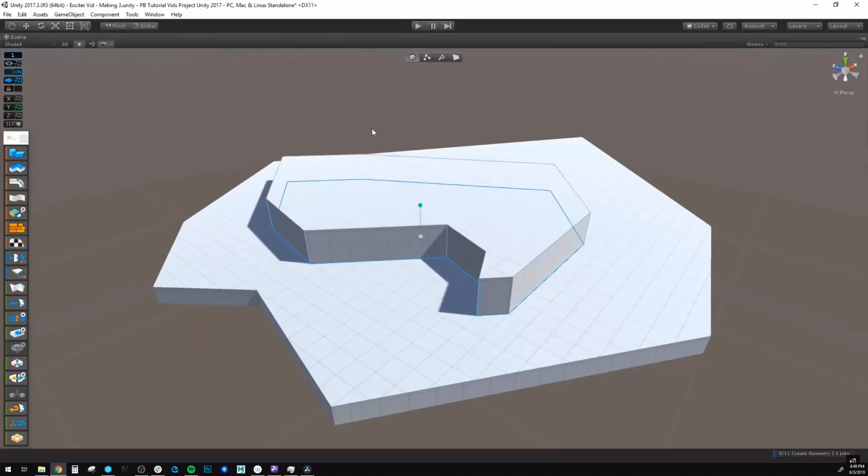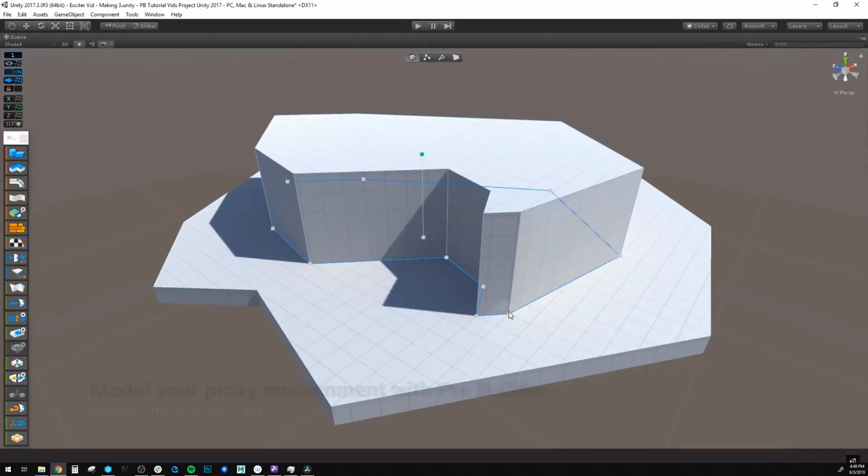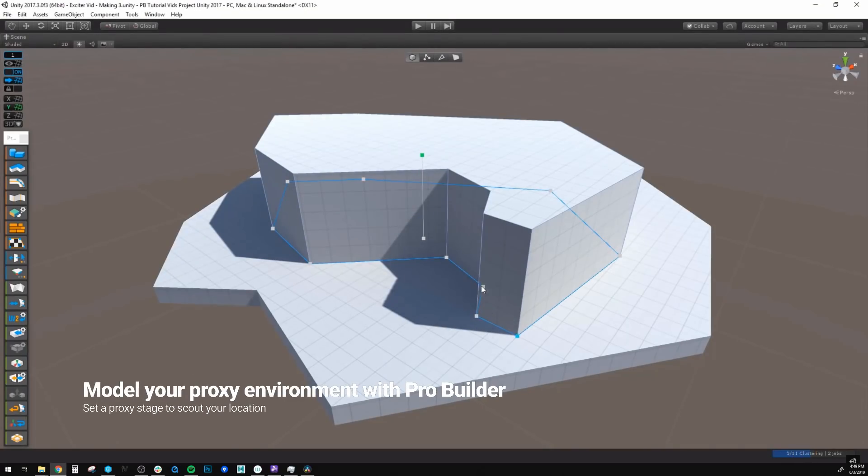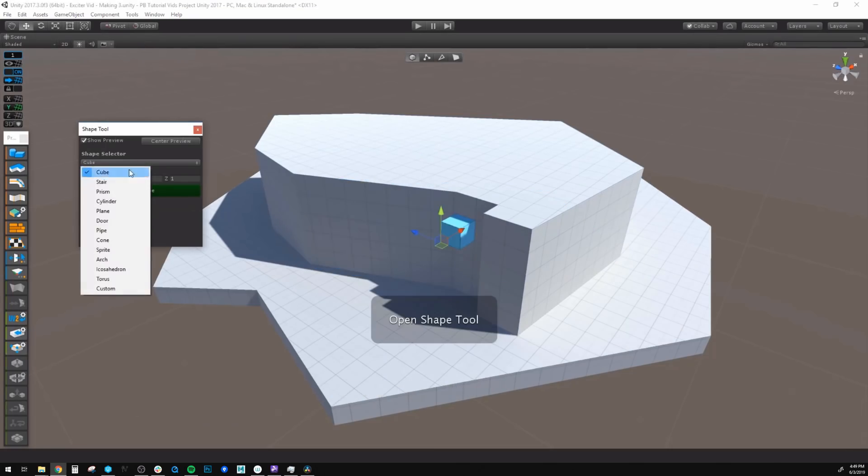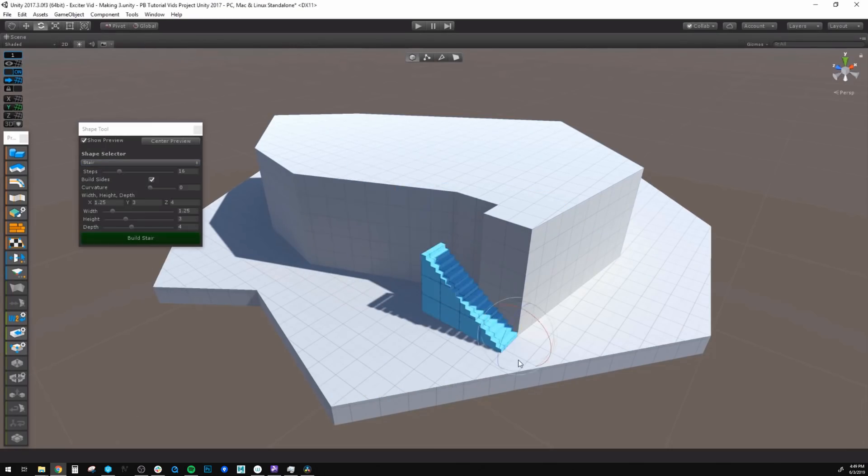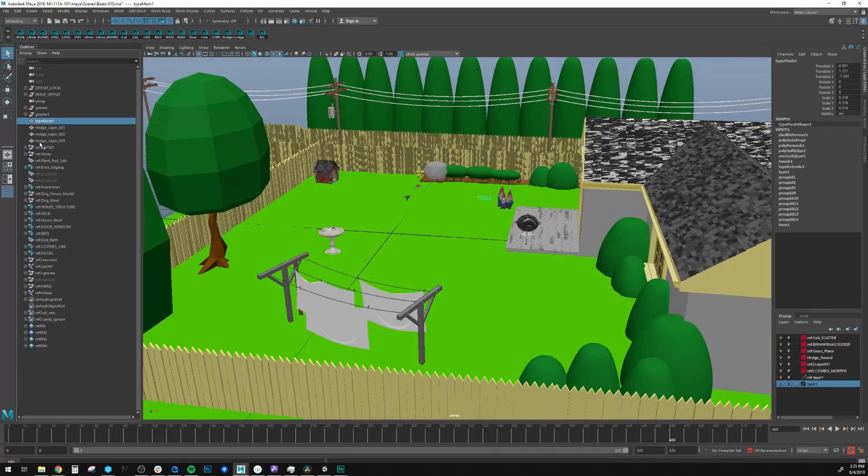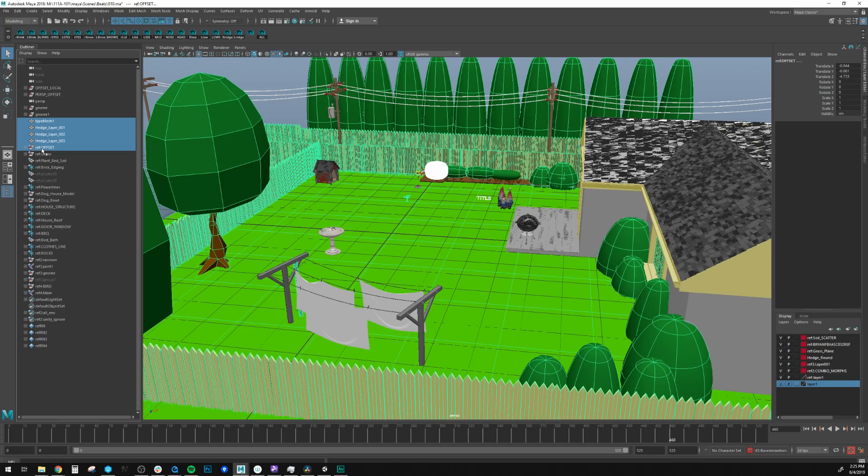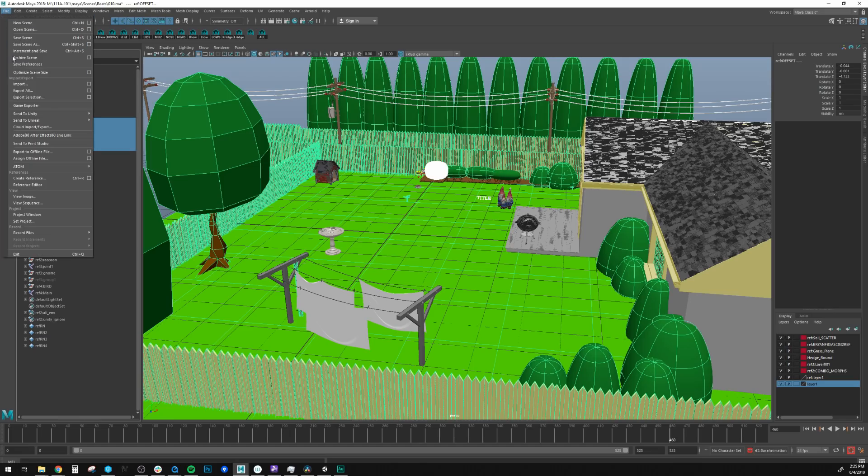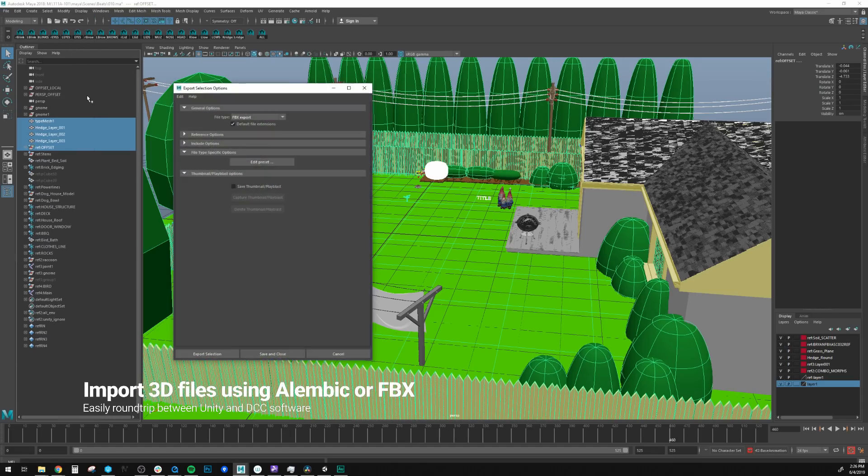It's easy to get started creating your environment by using ProBuilder inside of Unity. Animation, props, and environments can all be brought into Unity from any DCC software by using the FBX or Alembic file formats.